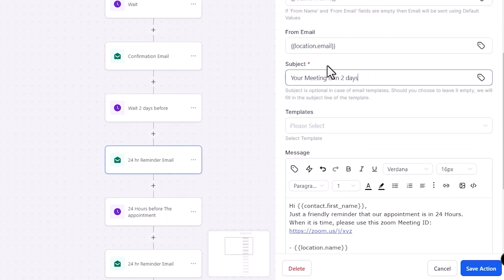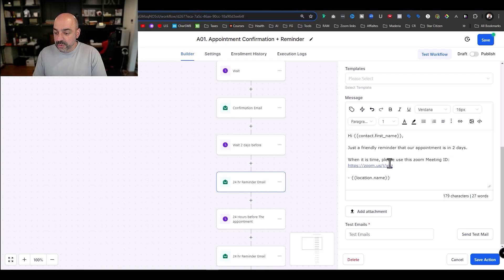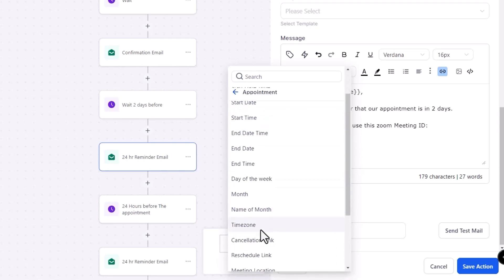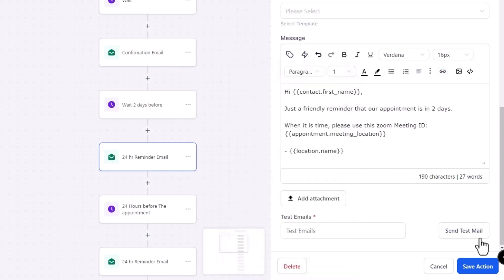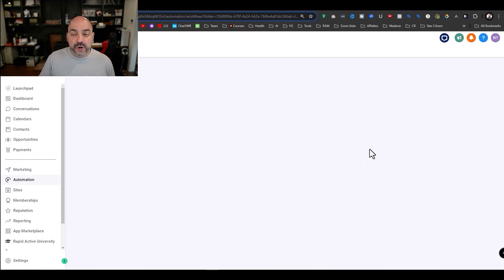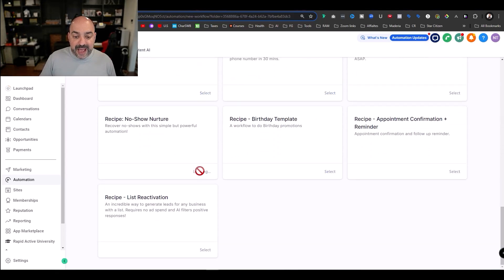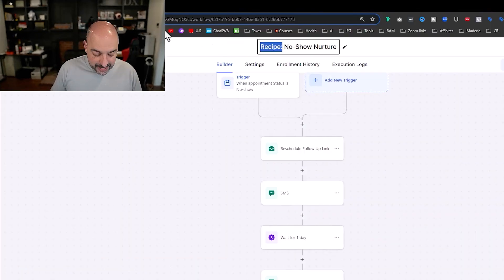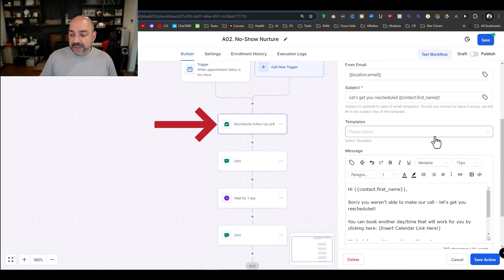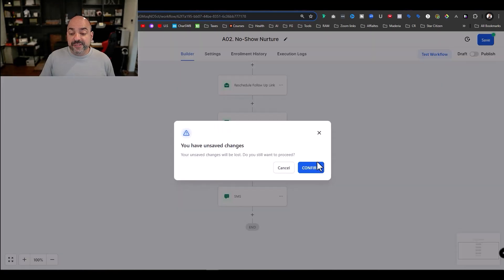I update the email content to say 'your appointment is in two days,' update the meeting location field for the round-robin calendar, and now I've got a full appointment reminder sequence ready to go. For a no-show, they have a no-show recipe too — I go back to 'Select Recipe,' find no-show, hit select, and label it 'A02 No-Show.' Anytime an appointment status goes to no-show, it sends a rescheduling and follow-up link — it even tells you what you need to insert, like the calendar link.